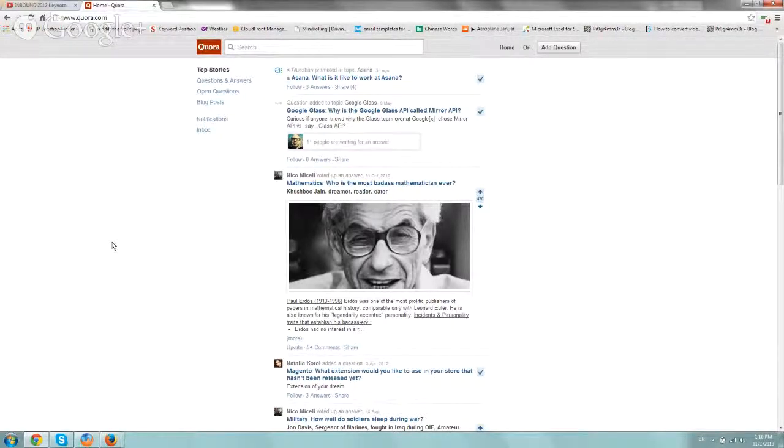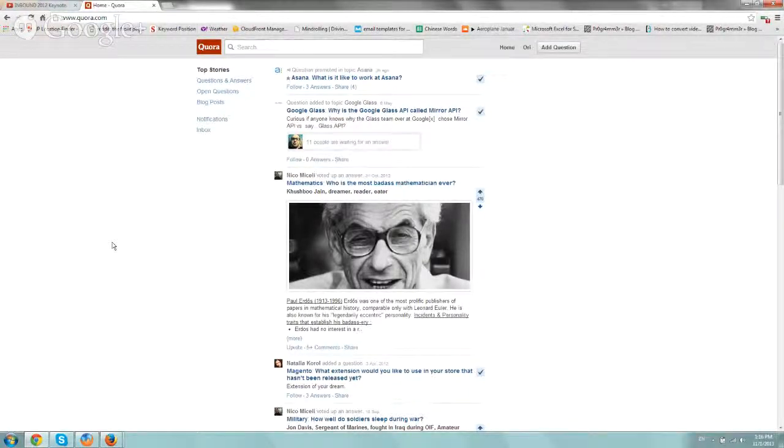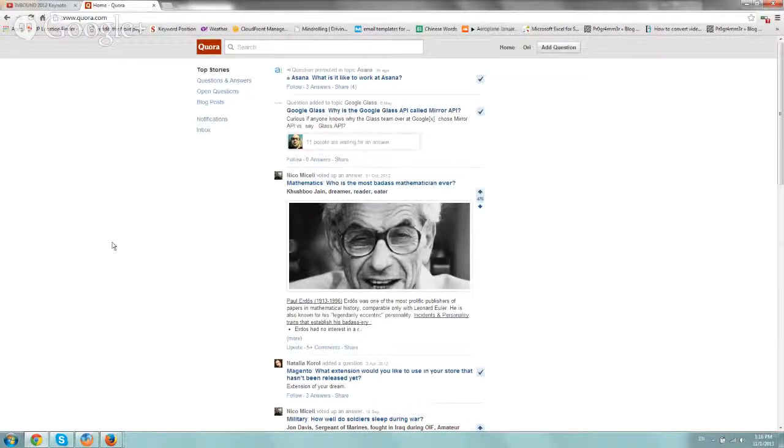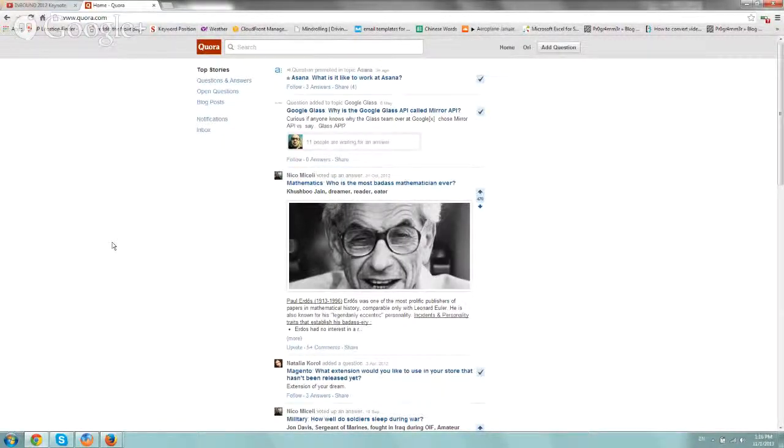So what you want to do is create content around questions that actual people have related to your topic. I'm going to give you an example of one of our clients, which is a very boring niche, and show you how to do it.